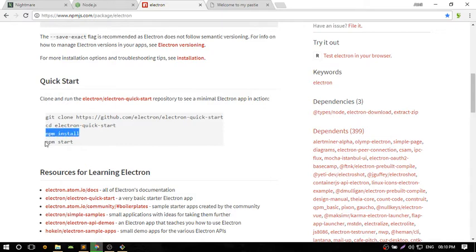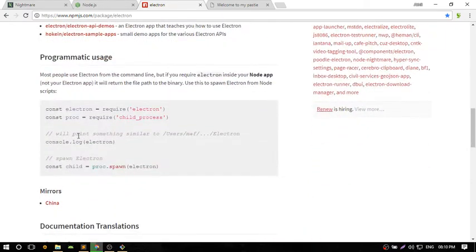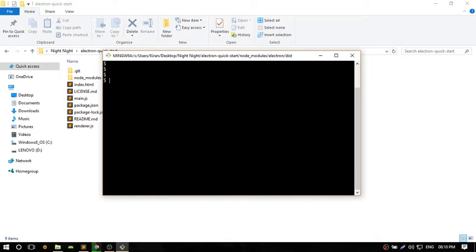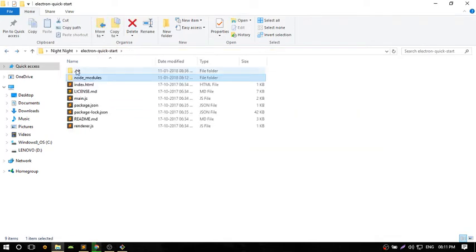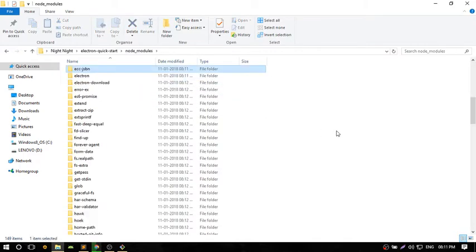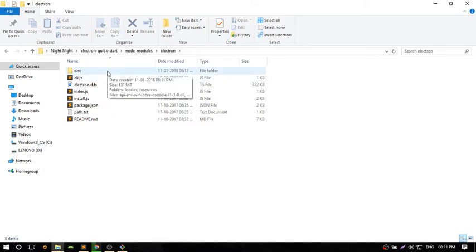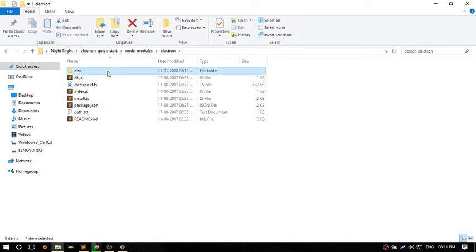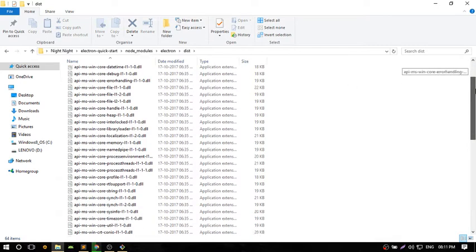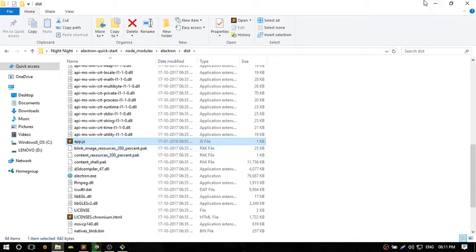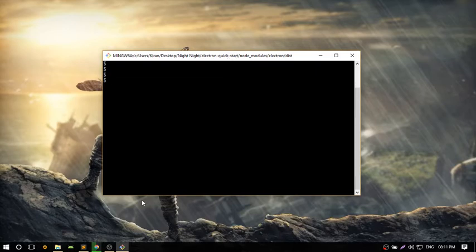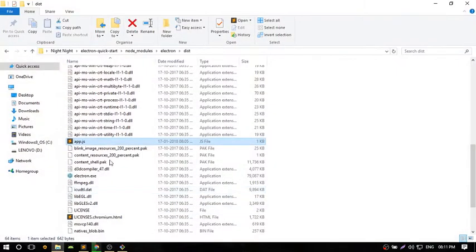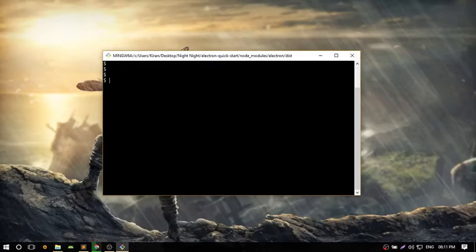Let's get started with the coding. Go to node_modules, then electron. In this folder you'll find a folder called dist. Go to dist and you'll see app.js. This was inserted by me. Navigate to that particular folder using cd and run app.js.